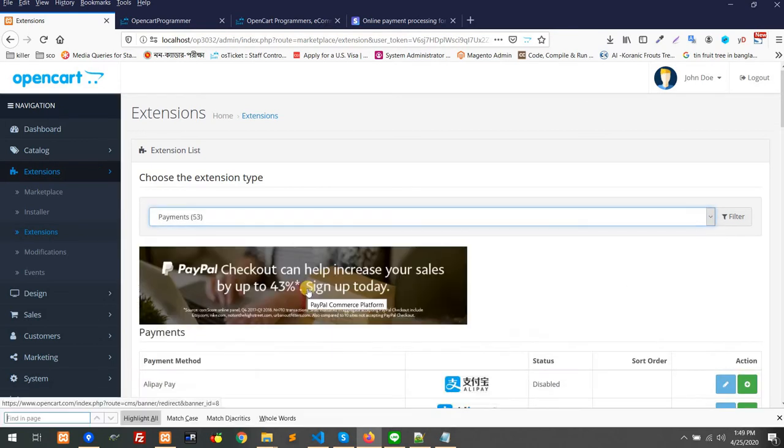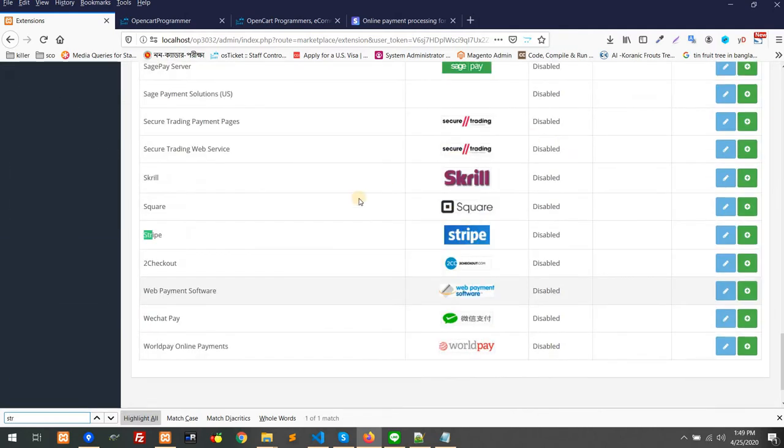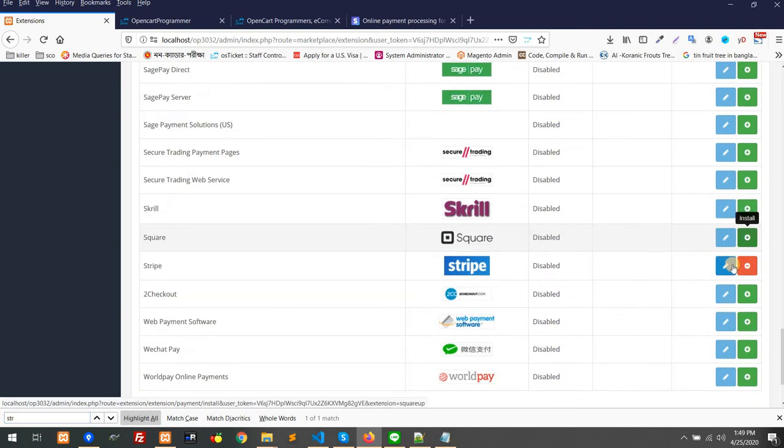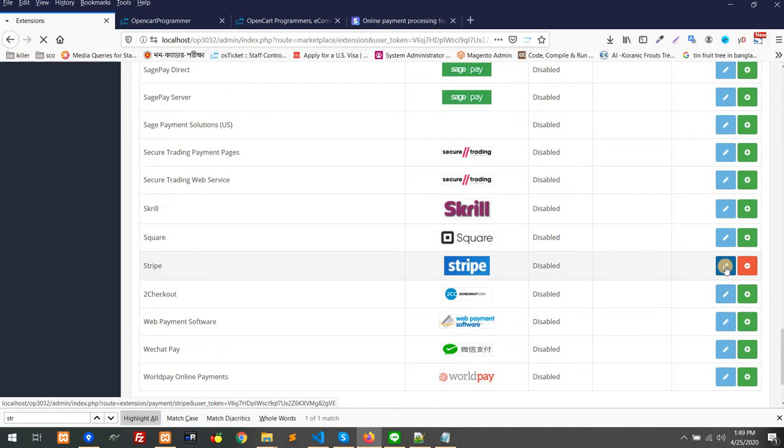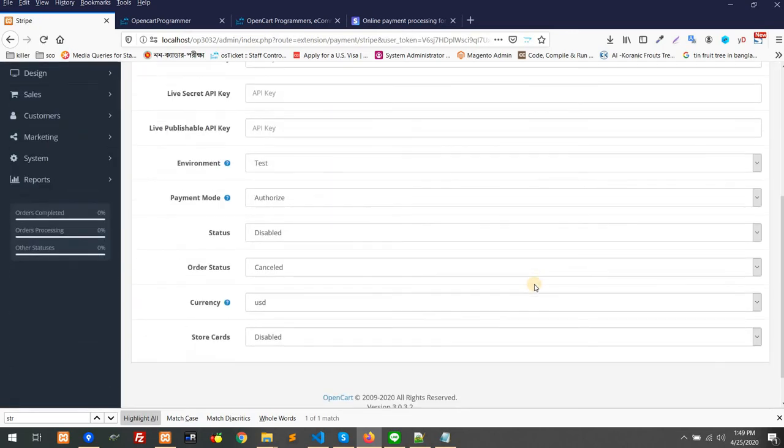Once you go to Payments, you can find Stripe. You can see this is Stripe. You can install it. After install, you can edit.